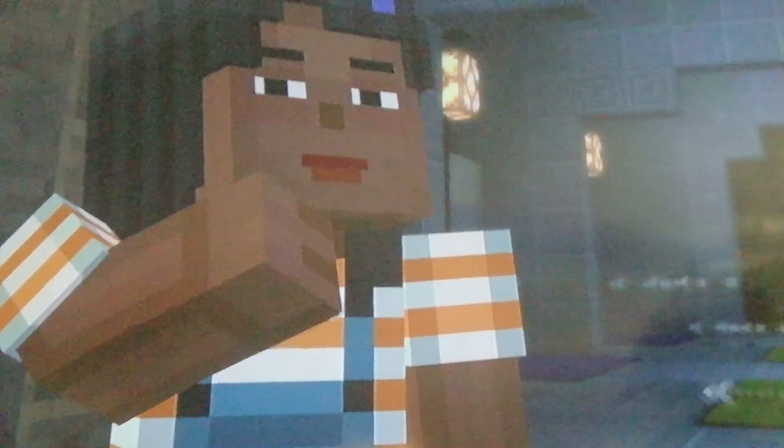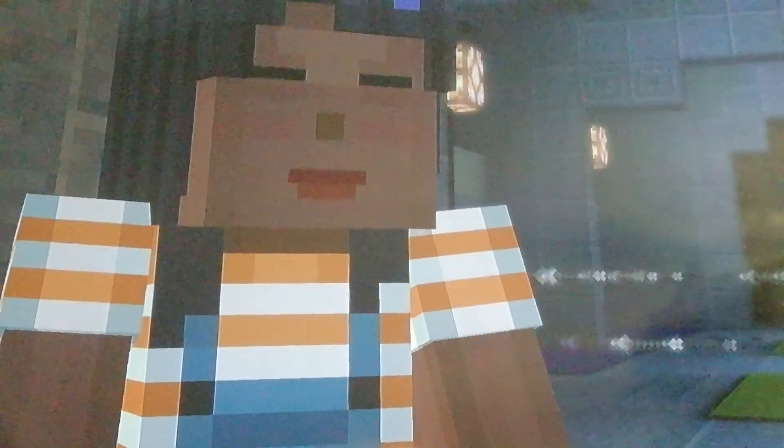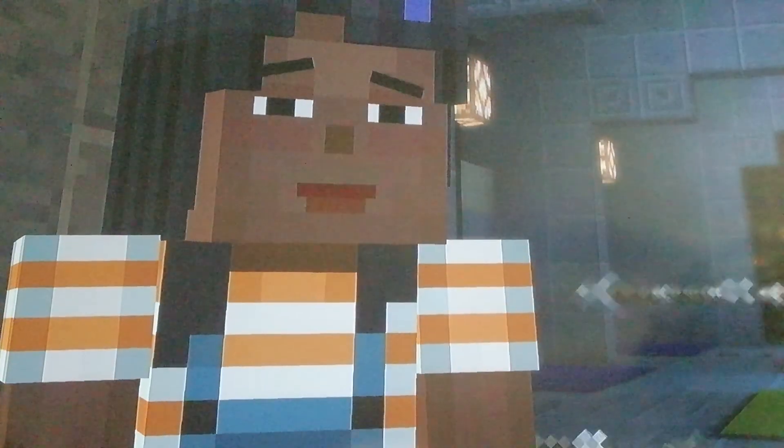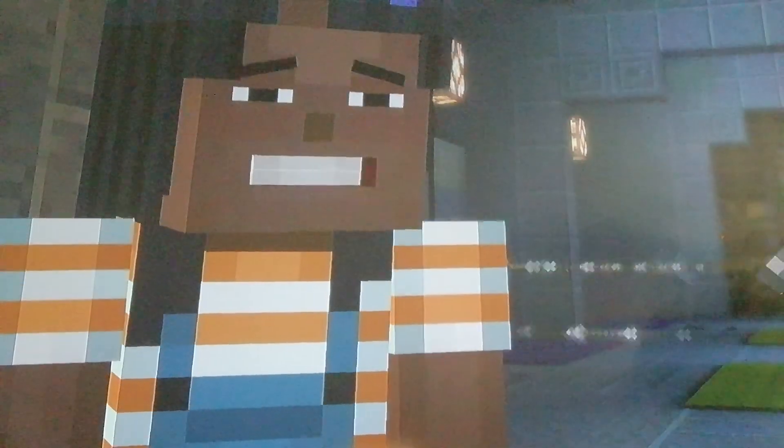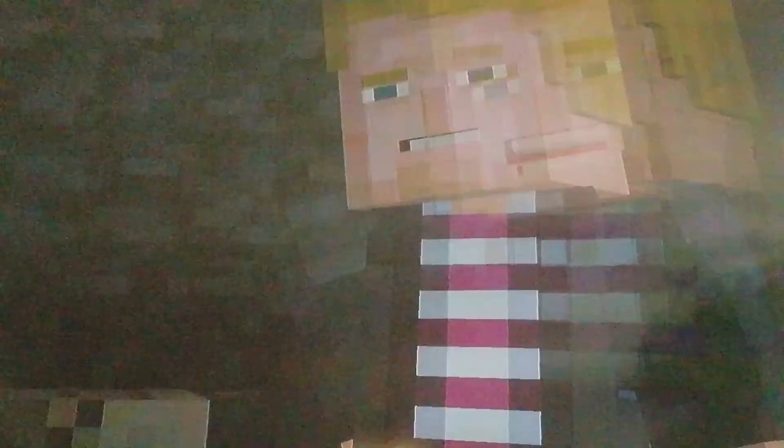Alright, everyone. Empty your pockets. So, they're back again. What's there?